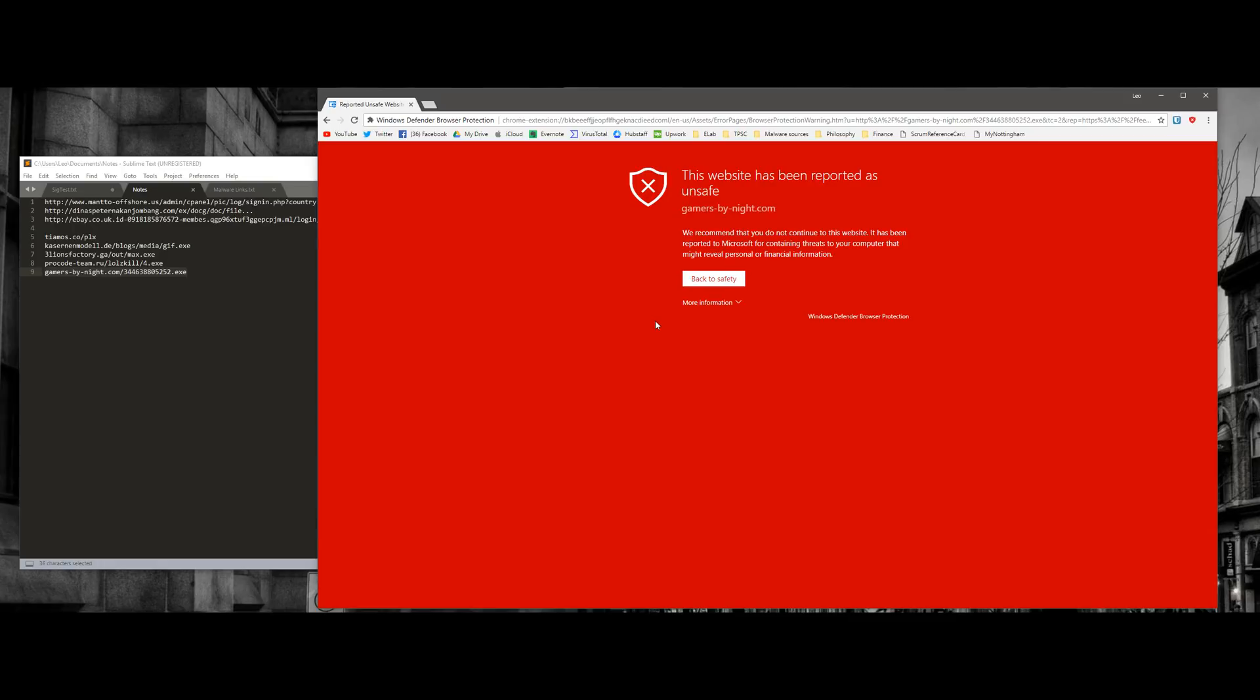Chrome will obviously block some of these downloads as well. So I'm not even considering that. So from a utilitarian standpoint, yeah, the extension does block a few more links so you can add it if you want. But keep in mind, it's not really that big of a difference.